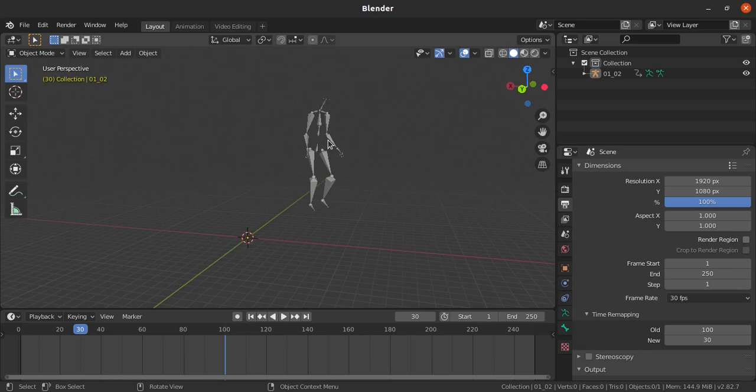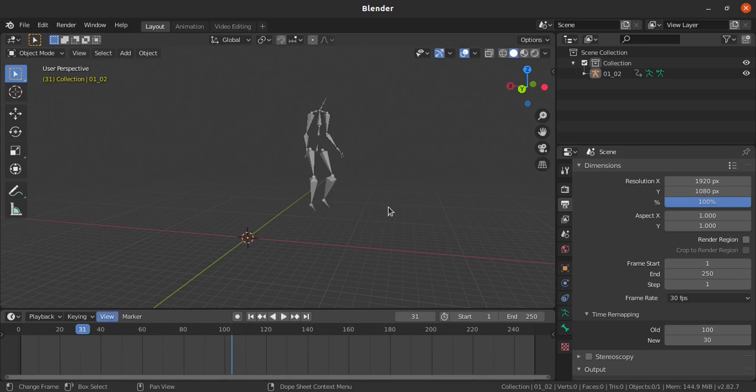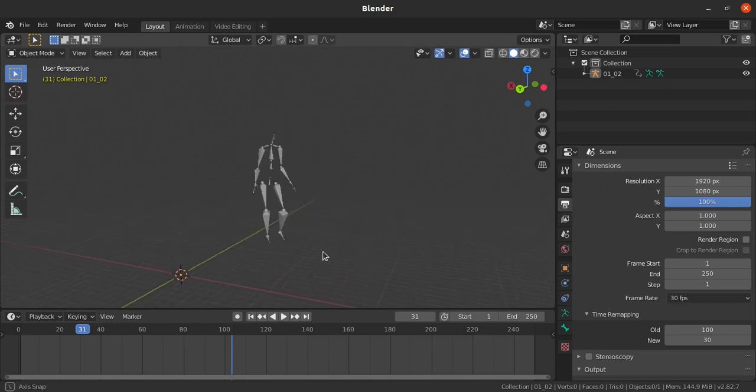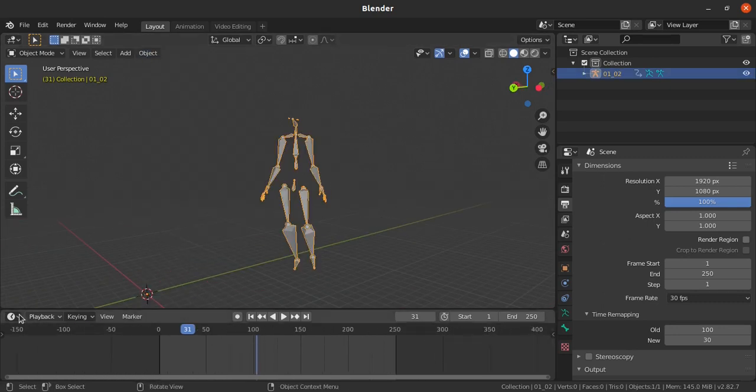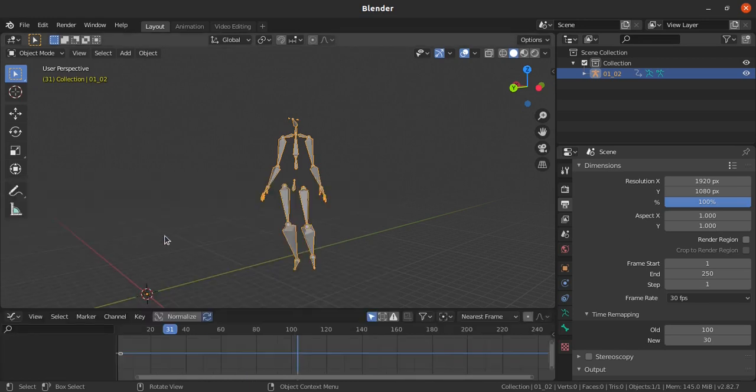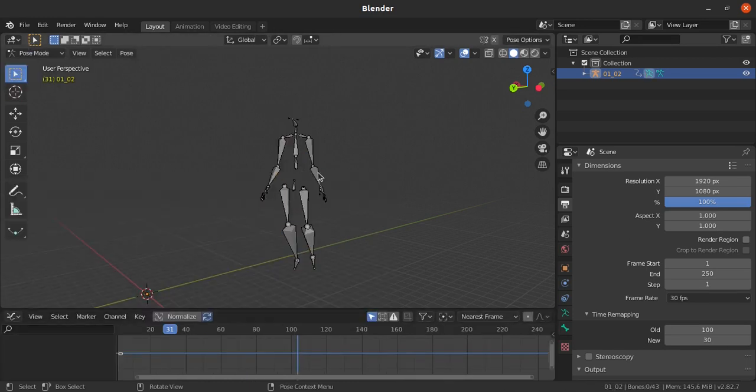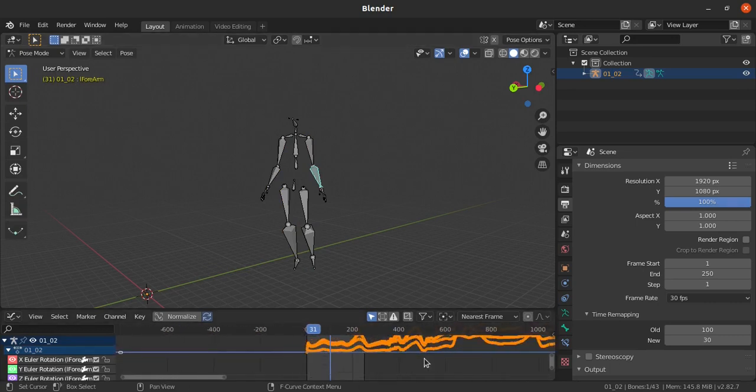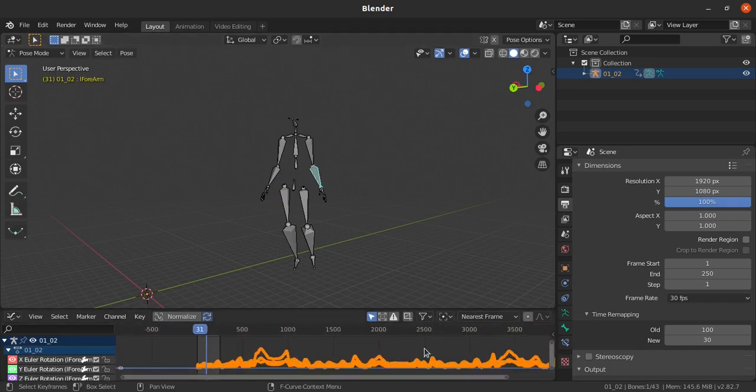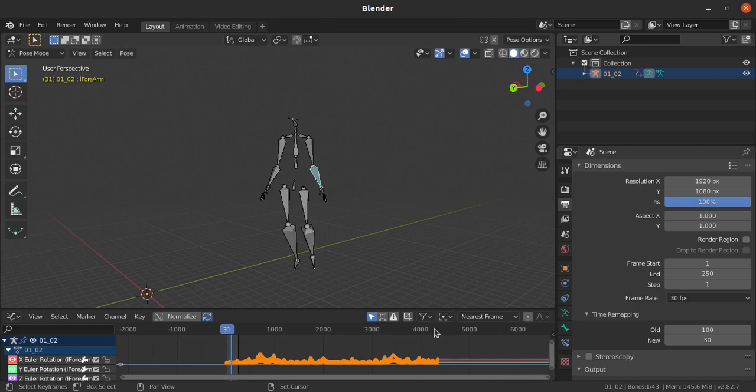Right now it's still in preview mode only, so we need to plot the data. We need to plot the data, then only it will register on the particular frame with proper remap timing. For that we need to know how many frames we need to be plotted. Just open the graph editor and pose mode select any one of the bone.